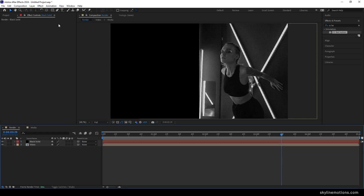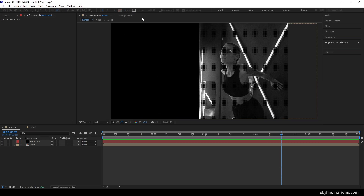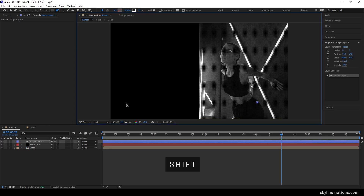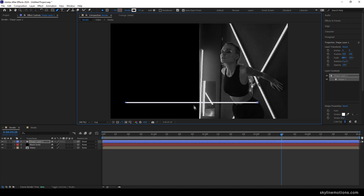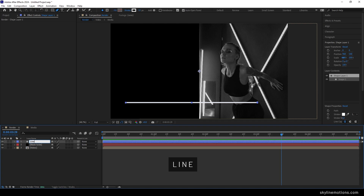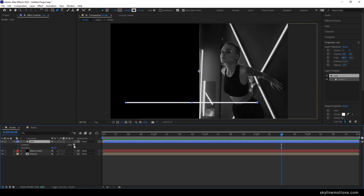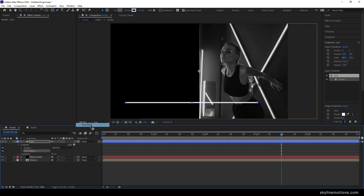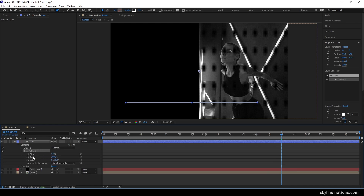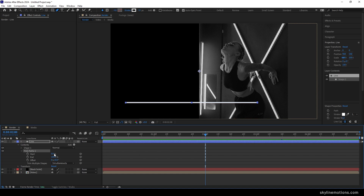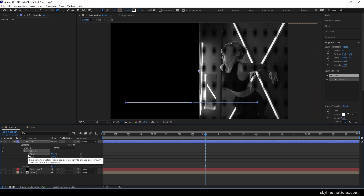Now we have to create an animated line. Select the Pen Tool, click Fill and set it to None, click Stroke and set it to solid color with a thickness of around 12 pixels. Hold Shift and draw a straight horizontal line. Right-click the shape layer, rename it 'line', and hit Enter. Open the line layer, click the Add button, and add the Trim Paths effect. Open Trim Paths — here we have Start and End. Go to 2 seconds, set the Start value to 50, and click the stopwatch to create a keyframe on the Start property.